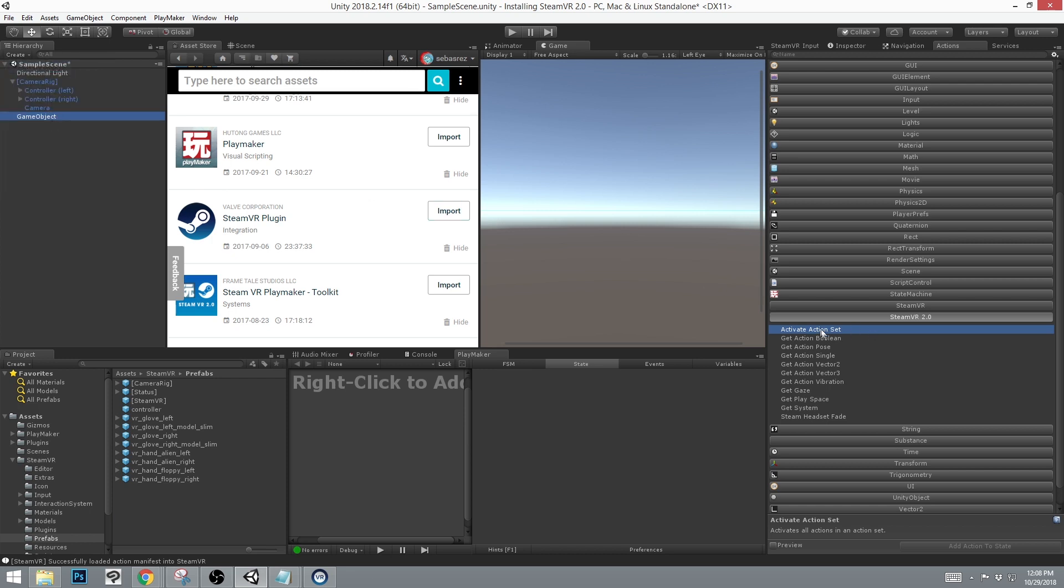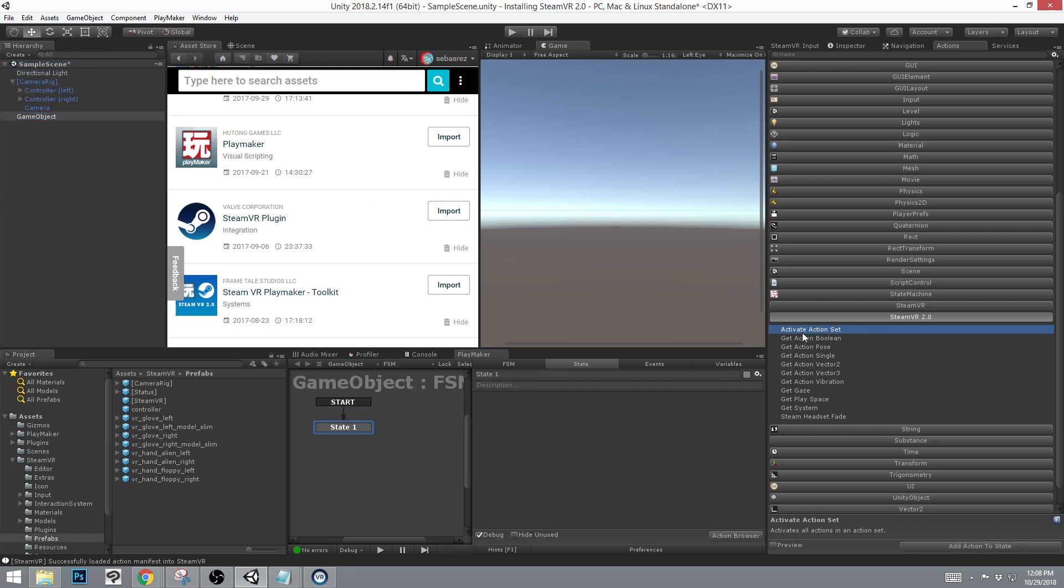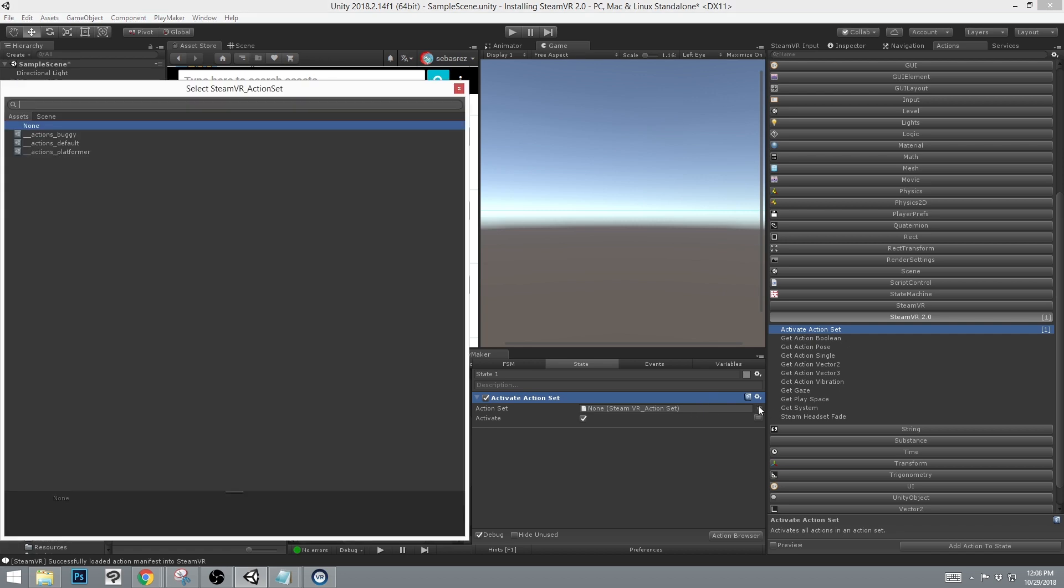So let's create empty, add FSM, activate action set. And if we click on this, we can see all our action sets, buggy, default, and platformer.